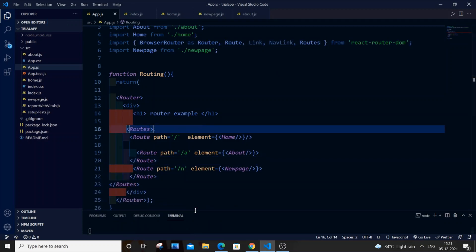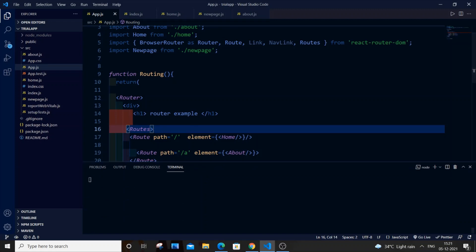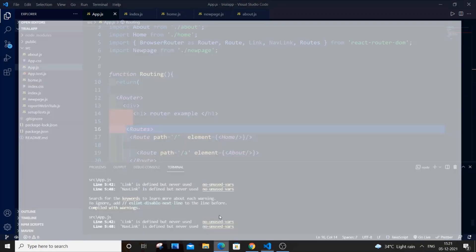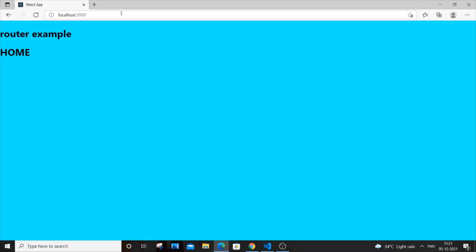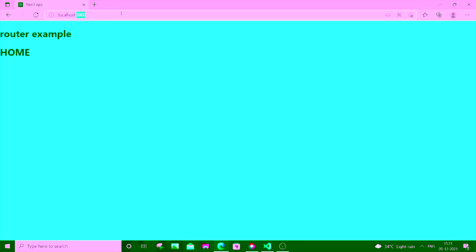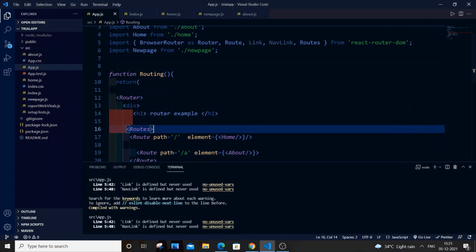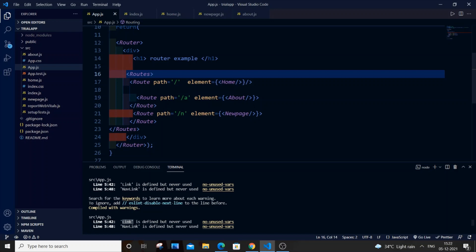Let me save it and check whether it's working. Yes, it's working — I'm getting some warnings but no errors. You can see it's working absolutely fine. If I navigate here and test routing, Routes works absolutely fine. The warnings are only about not using Link and NavLink.